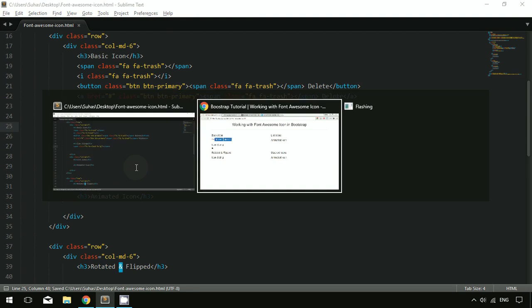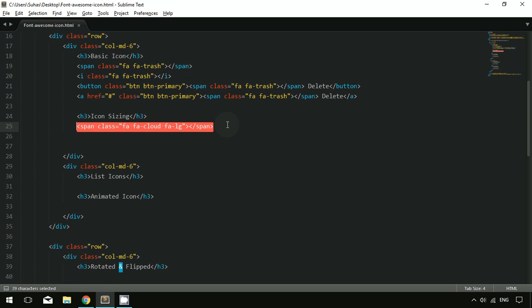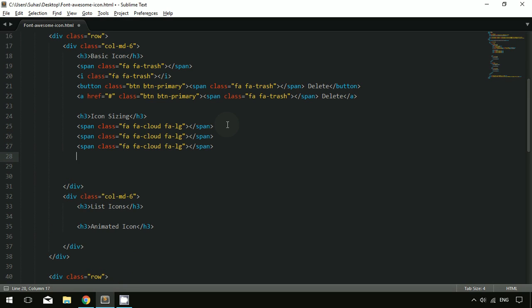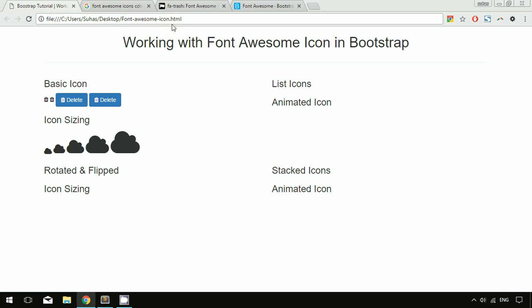The first class is 'fa-lg' to make it large — after refreshing you can see it gets larger. Then we have classes 'fa-2x', 'fa-3x', 'fa-4x', and 'fa-5x'. You can change the class to 2x, 3x, 4x, and 5x respectively. After refreshing, you can see the various size options available for changing icon size.